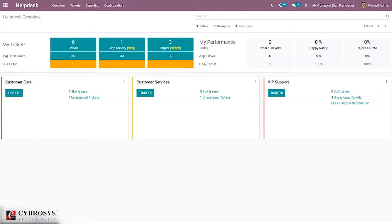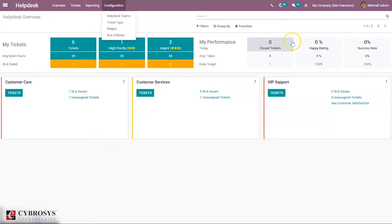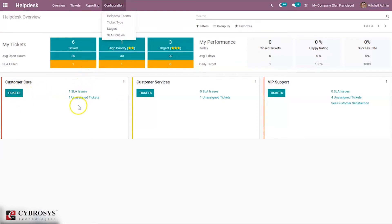We will be discussing about configuring and creating SLA policies in a later video. You can also view the overall performance of a team — including closed tickets, happy rating, success rate, and daily target. Below you can see your Helpdesk teams, where you can create and configure them. You can see the total tickets of a team, SLA issues, and unassigned tickets.